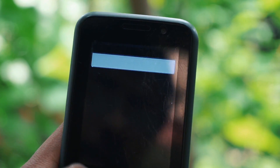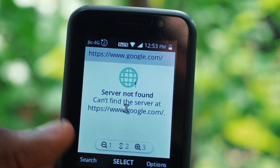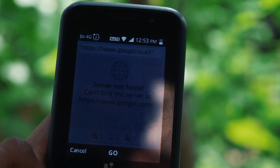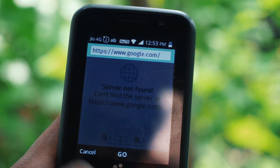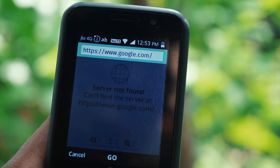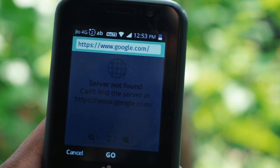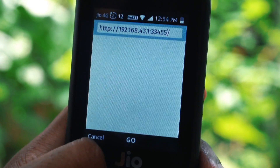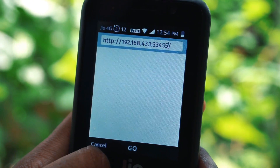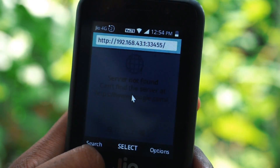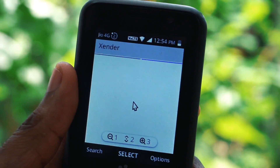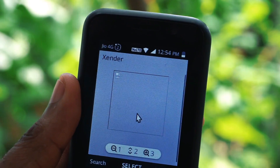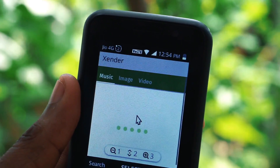Once that is done, go to your browser. In your browser you just need to enter the URL which was created using the X-Enter app — it will be something like 192.something followed by the port number. Enter that and click OK, and it will be redirected to the X-Enter page.